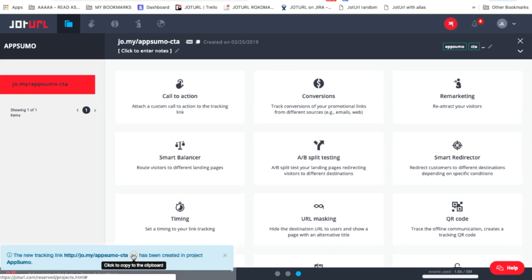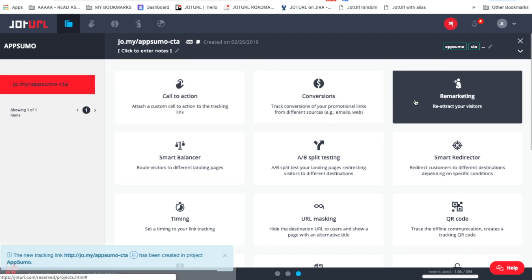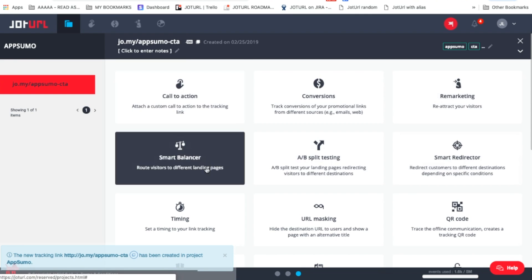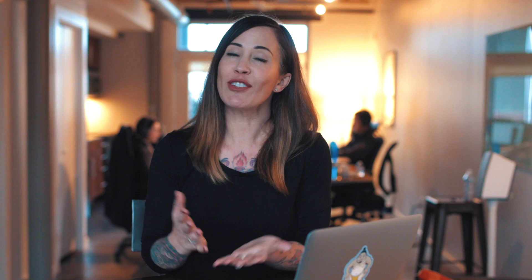This is when the fun starts. With each link, you have several ways to fire up the functionality of your link. As you see here, you have the option of adding a call to action, A-B split testing, remarketing pixels, or adding deep links, plus many more features.